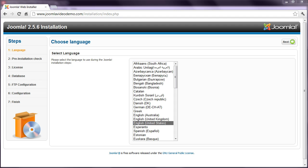At the end of the installation process, a file named configuration.php needs to be written to your website. This process can fail at some hosts, and this will prevent the installation from completing. Also, you're likely to encounter problems in the future when you need to install an extension onto your site. In these cases, it is helpful to use the FTP layer feature that was skipped in the previous lesson.